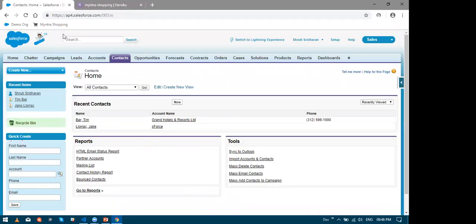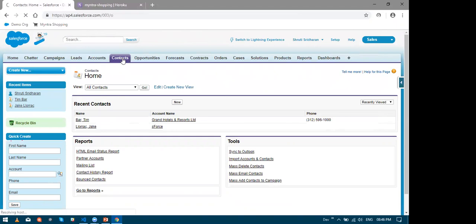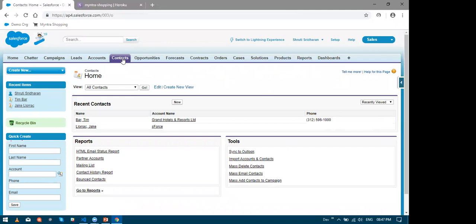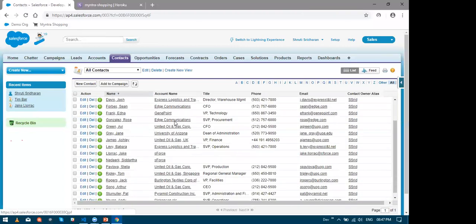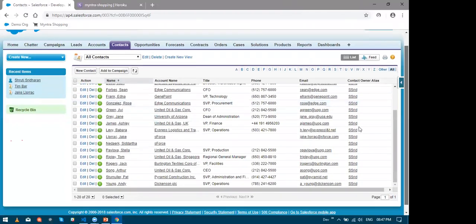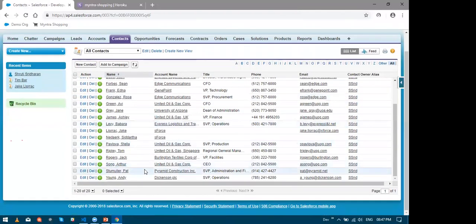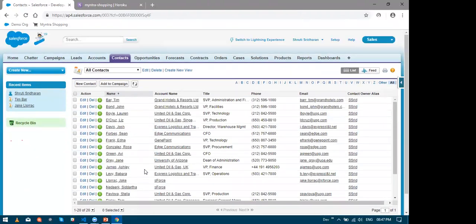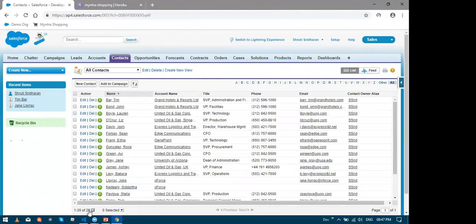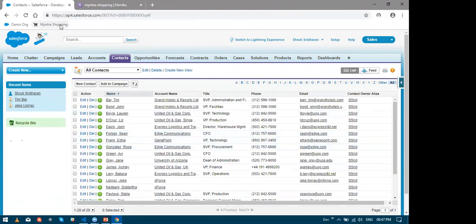As I already mentioned, the folks at Myntra have their own Salesforce org which stores all the customer details. So let me navigate to the Contacts tab in Salesforce. So here I have around 20 contacts. Now Myntra wants to replicate these 20 contacts into a Postgres database which is used by the Myntra shopping website.